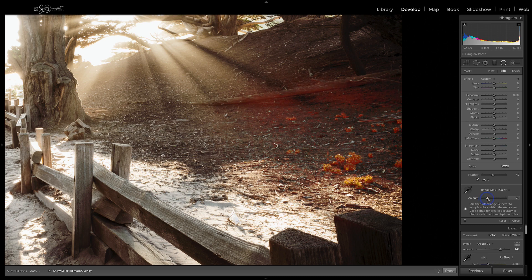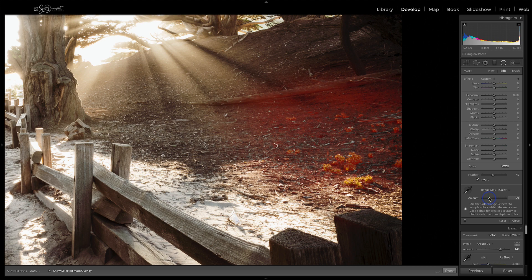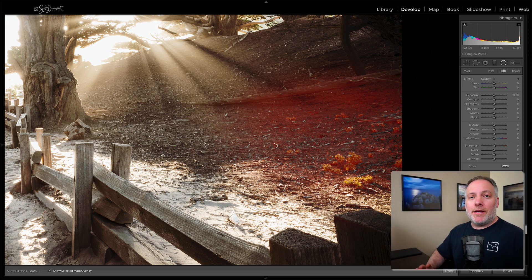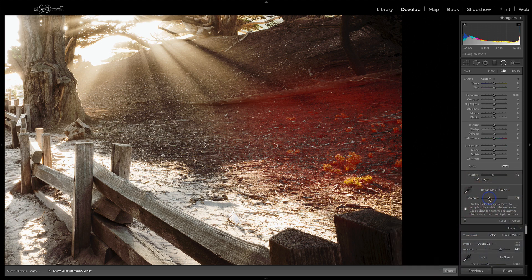This is starting to look pretty good. This part here, maybe I need another sample point. So again with the shift key held down, let's pick that leaf right there and see if we can bring in some additional parts. If I need to, I'll open up the range a little bit, be a little more liberal with what we consider a green. Notice this is getting me in the realm — it's not perfect. There are too many subtleties in the tones. This is about as far as I'm getting with the color range mask.